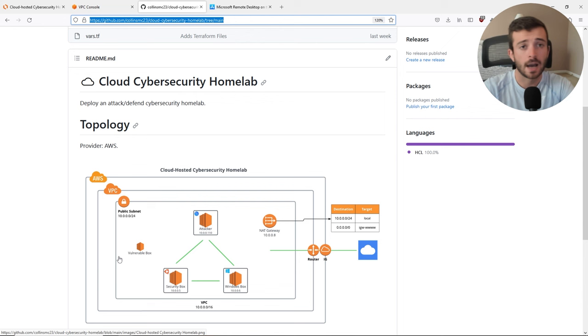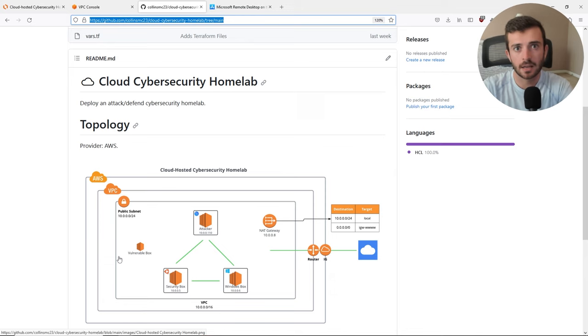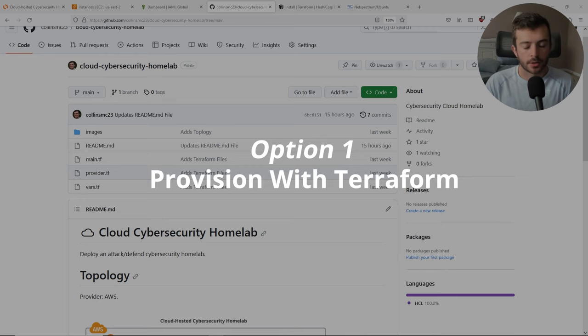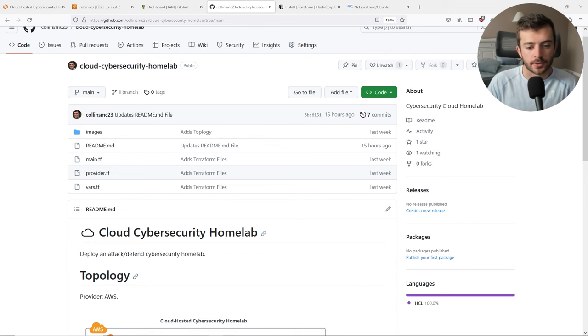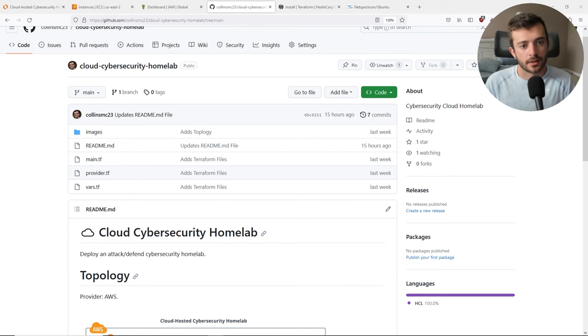I'm also going to be showing you how to do this through the UI manually. Let's proceed to get moving forward into the AWS console. As I previously highlighted, we can also provision all of this infrastructure using Terraform. Terraform is infrastructure as code, and basically it allows you to provision virtual machines and infrastructure programmatically through the command line by writing Terraform config files.